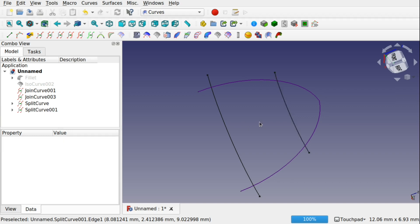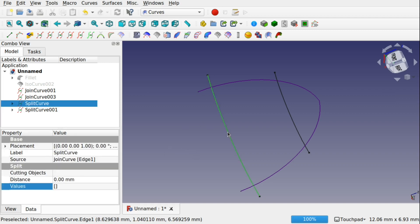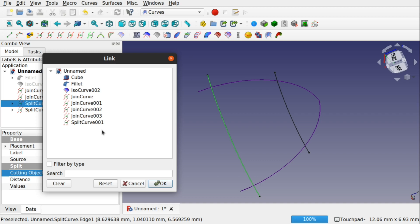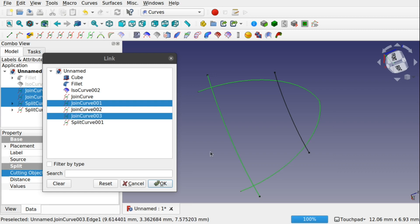Now I want to section these split curves at the point where the join curves intersect. Looking at the cutting objects, we can take one curve and click on the cutting objects. Anything in there can be split against as long as the cutting object intersects that line. For this line we can use join curve 1 and join curve 3, but we can't use a line that doesn't intersect it. If any other intersecting lines are not in our list, we'd have to create another join curve object against those.